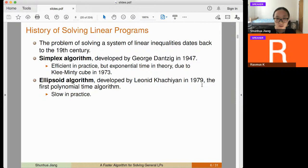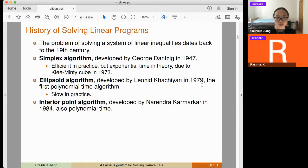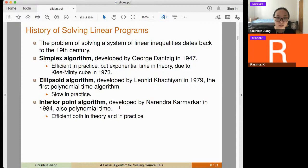The ellipsoid algorithm was first developed by Khachiyan in 1977, but it was very slow in practice. The next question became: can we have an algorithm that is both polynomial in theory and efficient in practice? That led to interior point methods, first developed by Karmarkar in 1984.